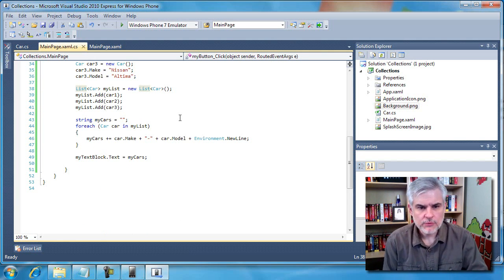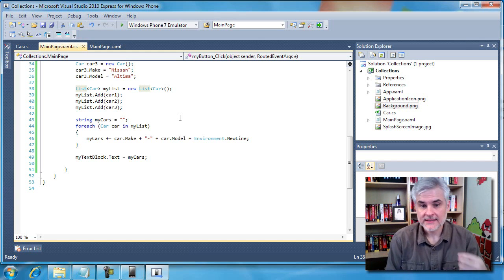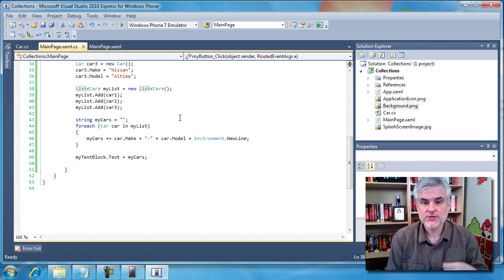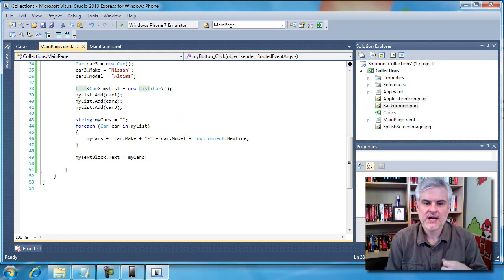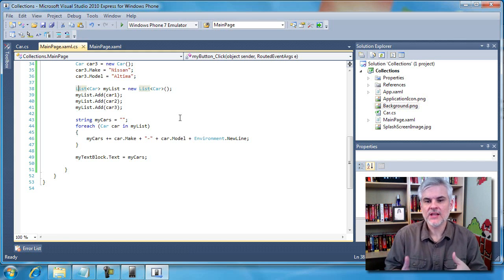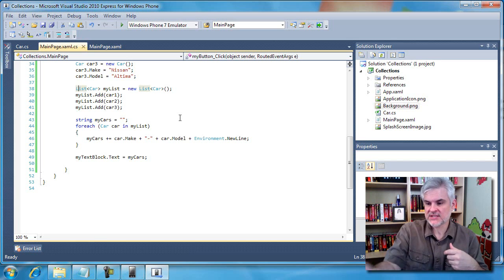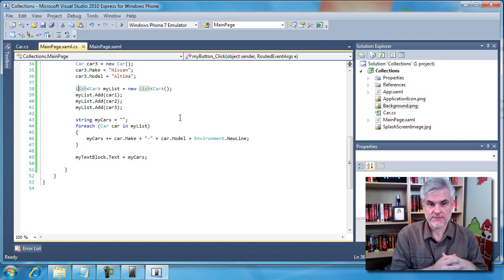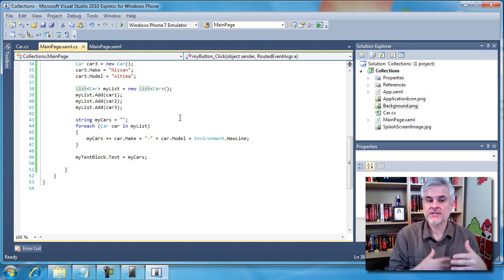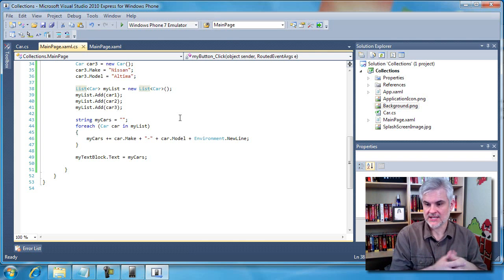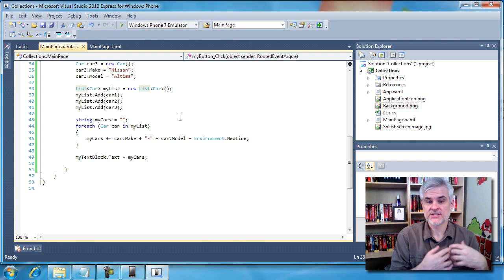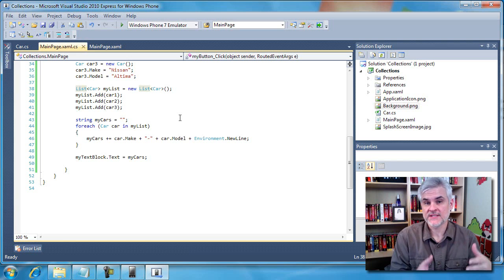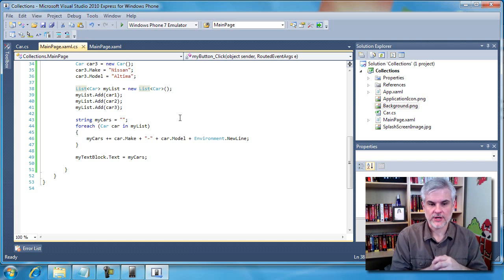So to recap, a collection like a list manages a reference to one or more instances of a class. Once we have a single object that manages several objects, like instances of the car class, as we demonstrated right here, then we can iterate through them using the for each syntax like we did in line number 44. You work with collections of objects often in the .NET Framework Class Library.